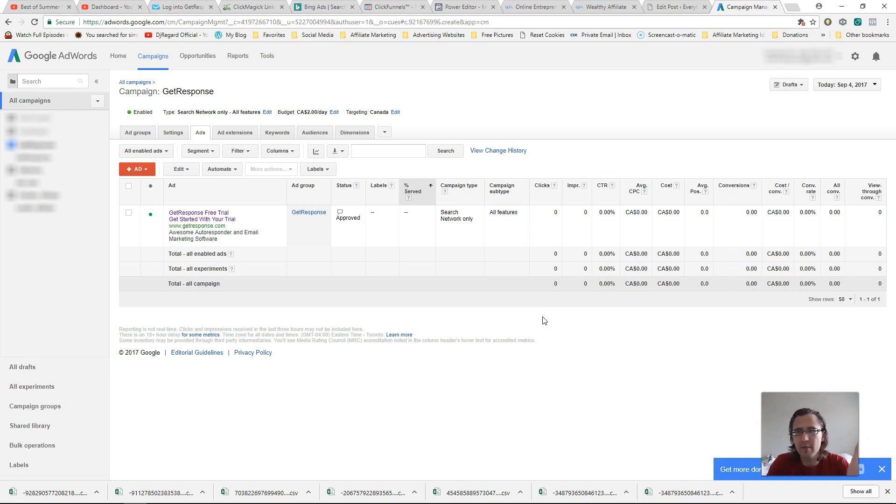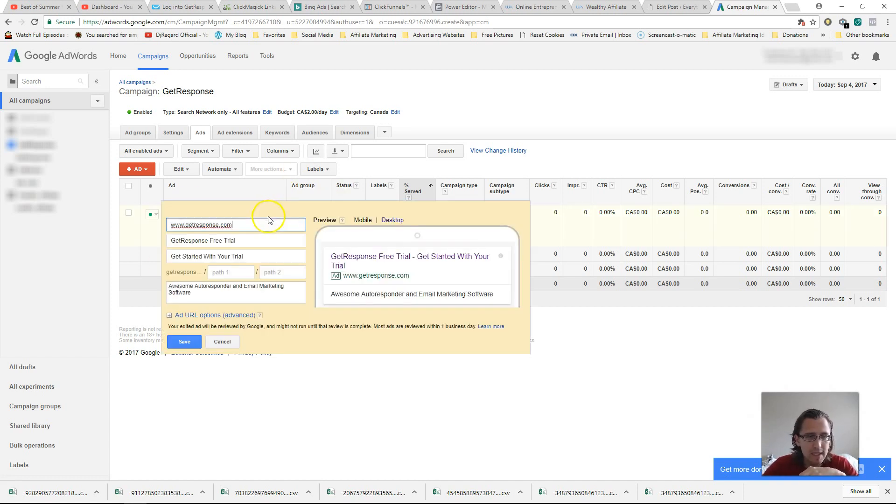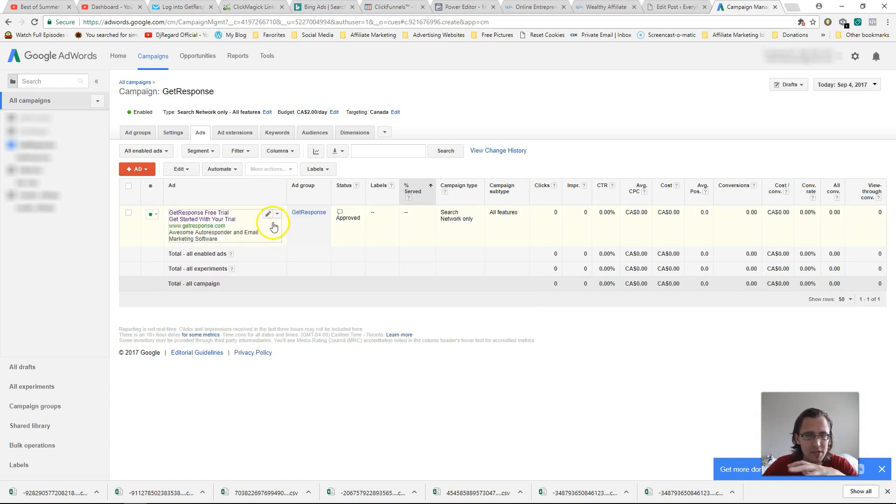So here I am in one of my accounts here on Google. And here I have just this campaign, you know, getresponse.com. Just basic, obviously it's not like my affiliate link or anything, but I'm just going to use this for illustration purposes.